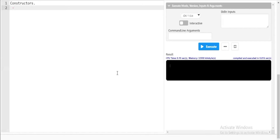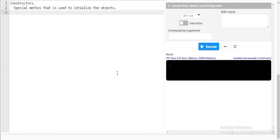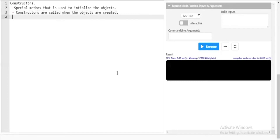So what is the definition? A constructor is nothing but a special method that is used to initialize objects. I'll write down the points as I go. It is a special method used to initialize objects, and constructors are called when the object is created.